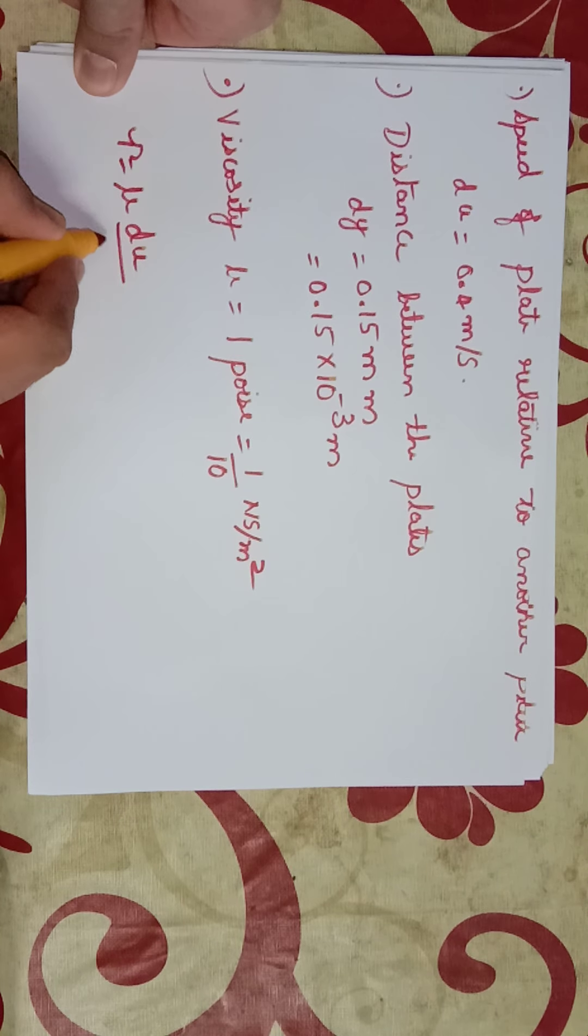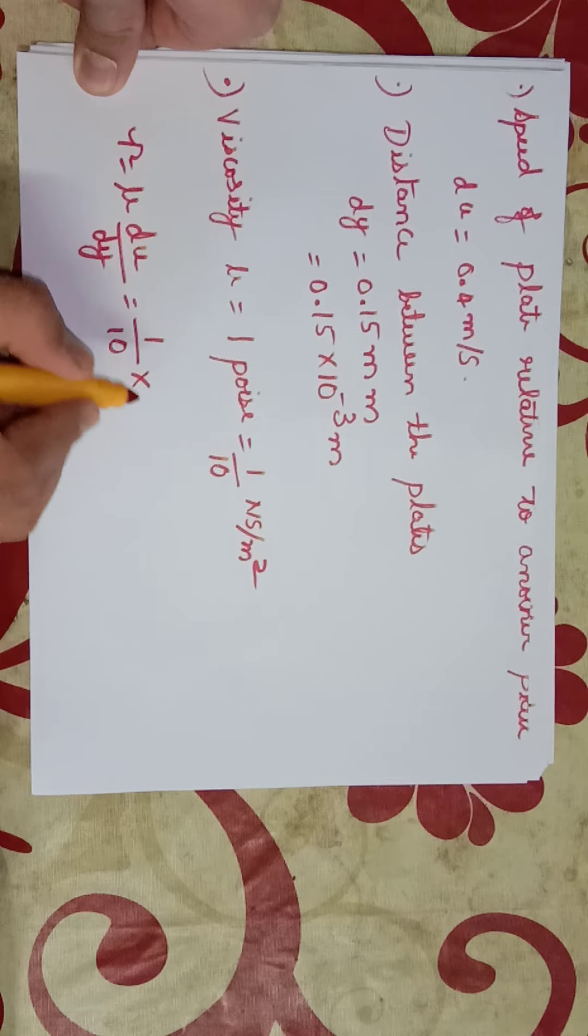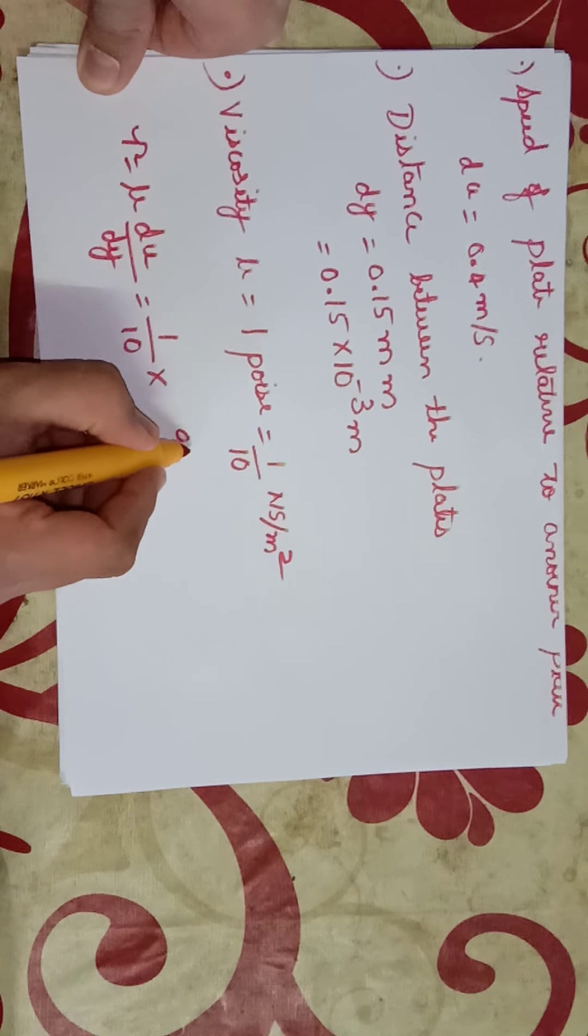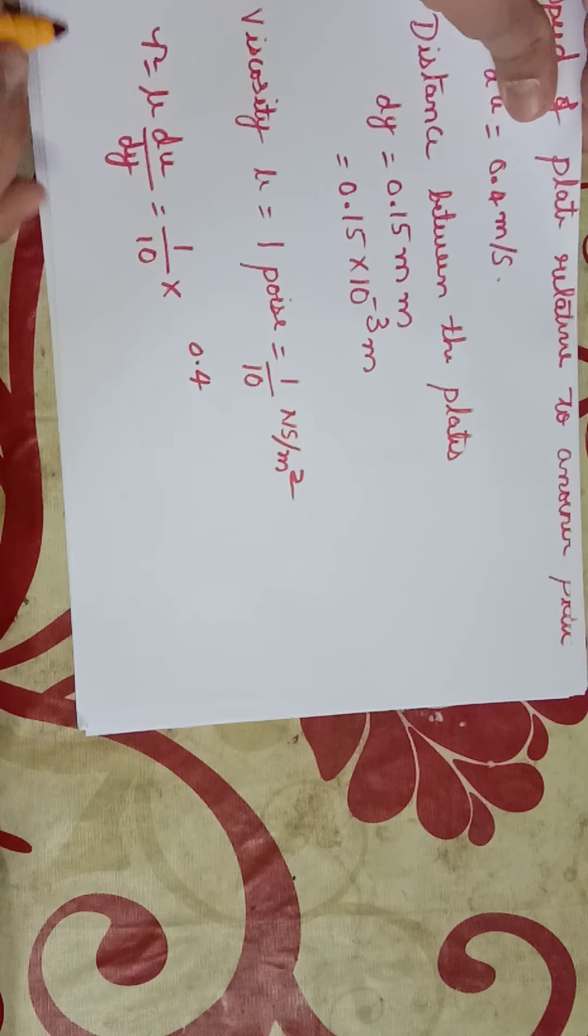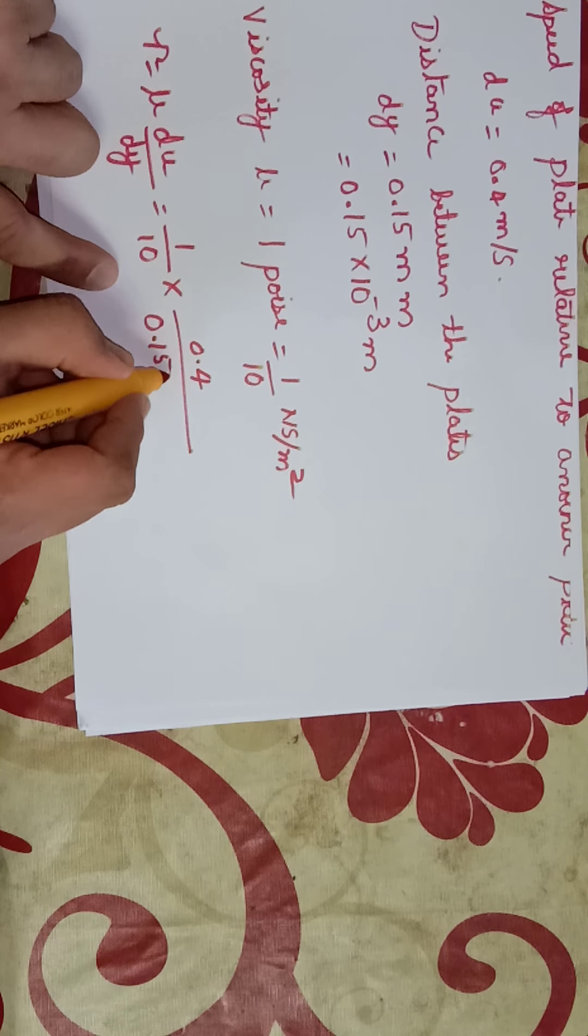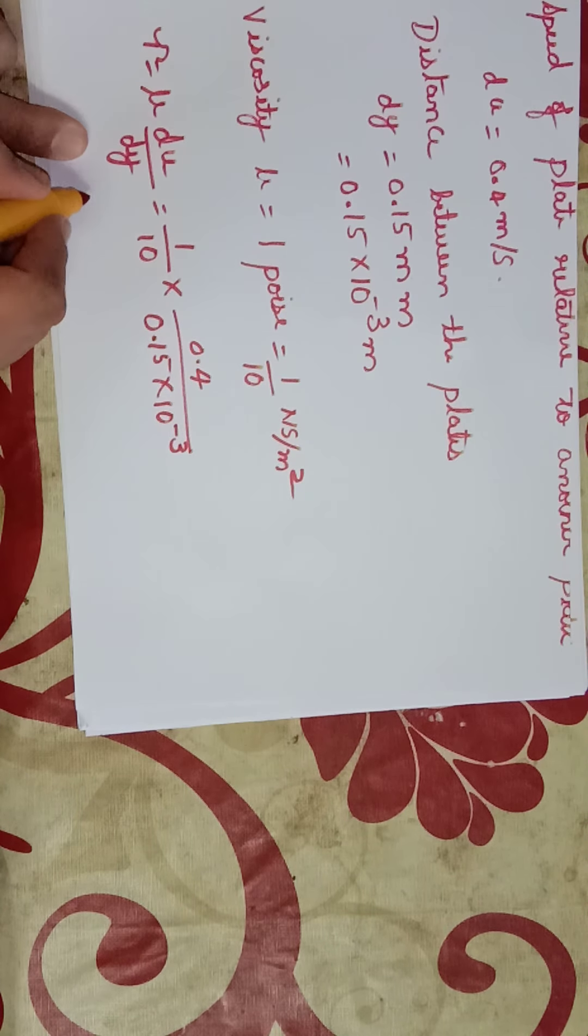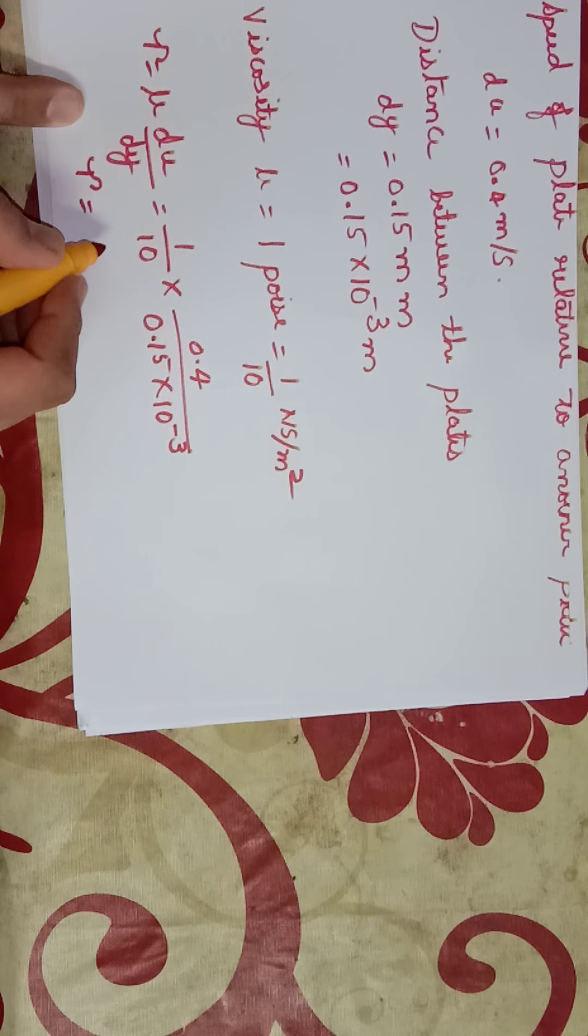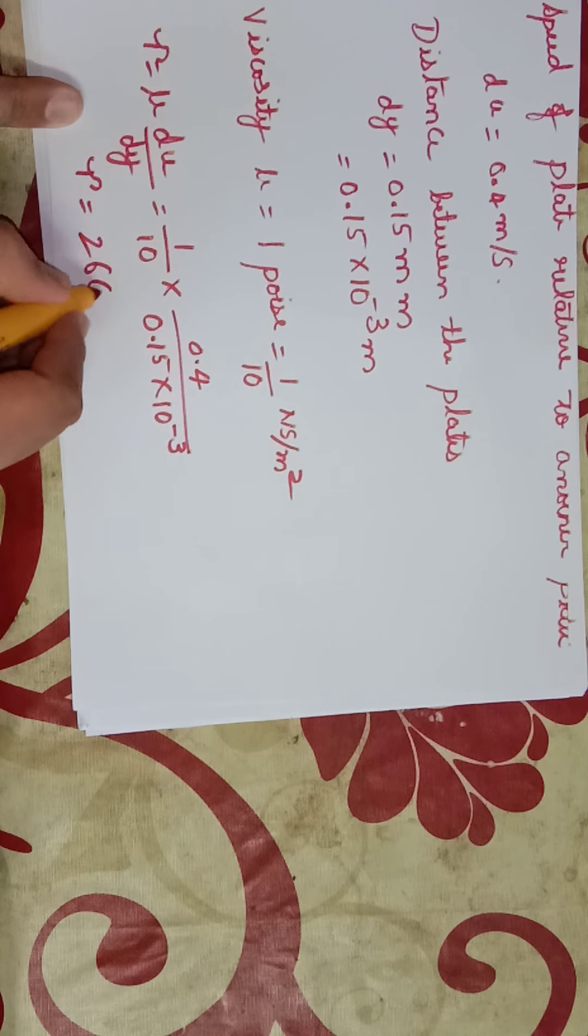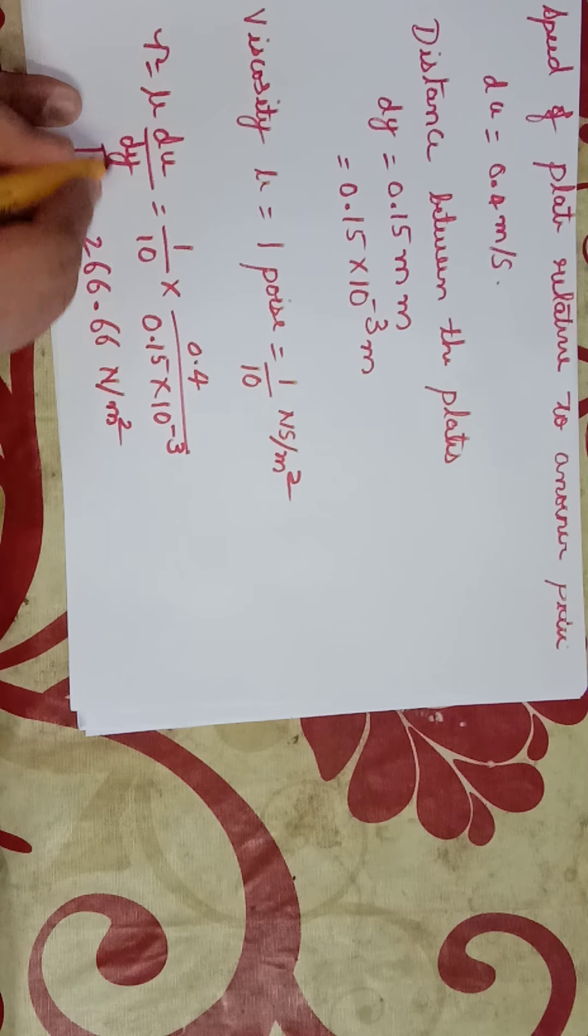Shear stress τ = μ(du/dy), that is equal to 1/10 into 0.4 divided by 0.15 × 10⁻³. Then shear stress will be 266.66 newtons per meter square.